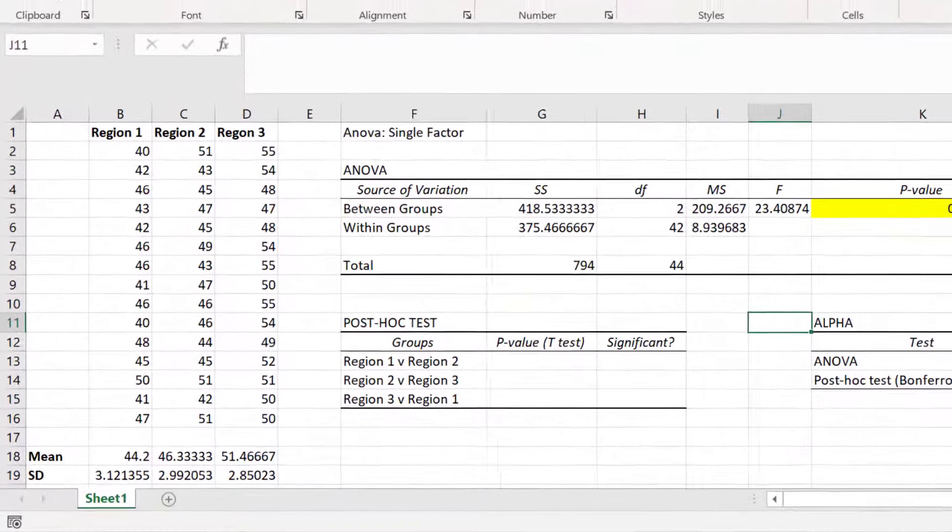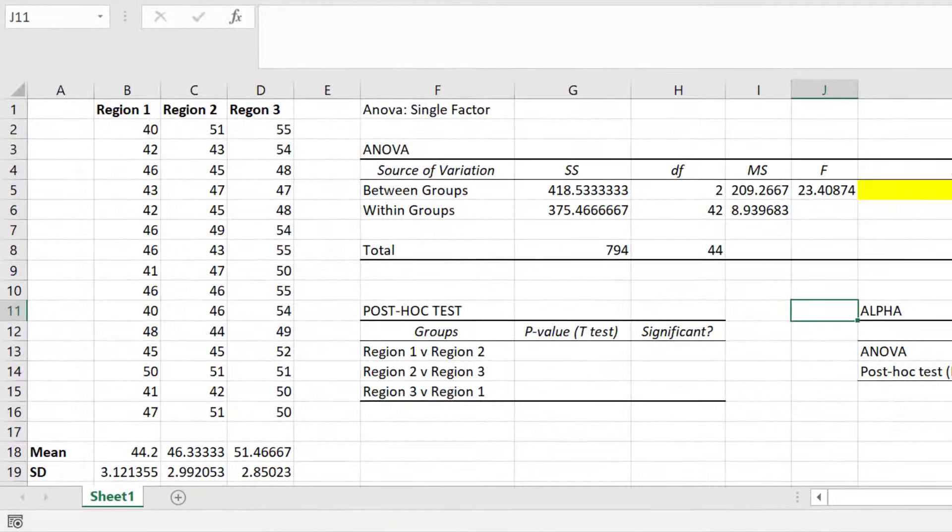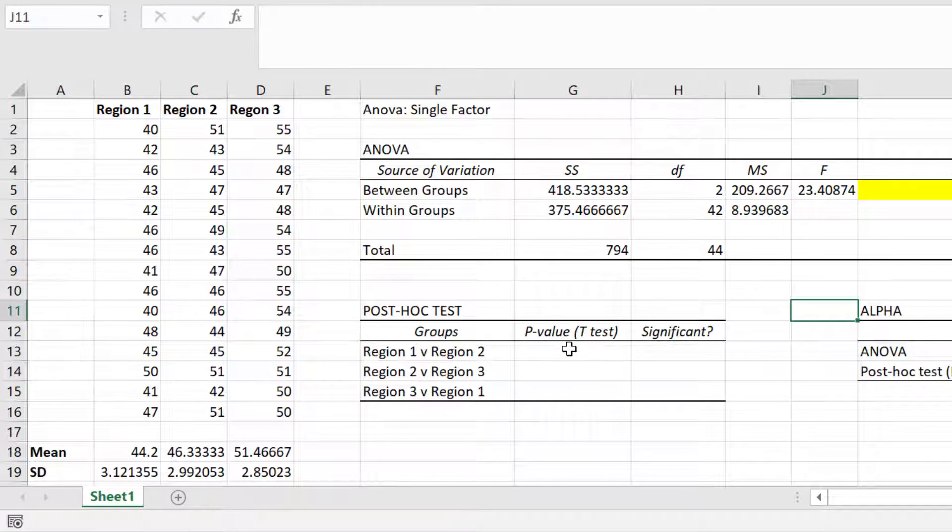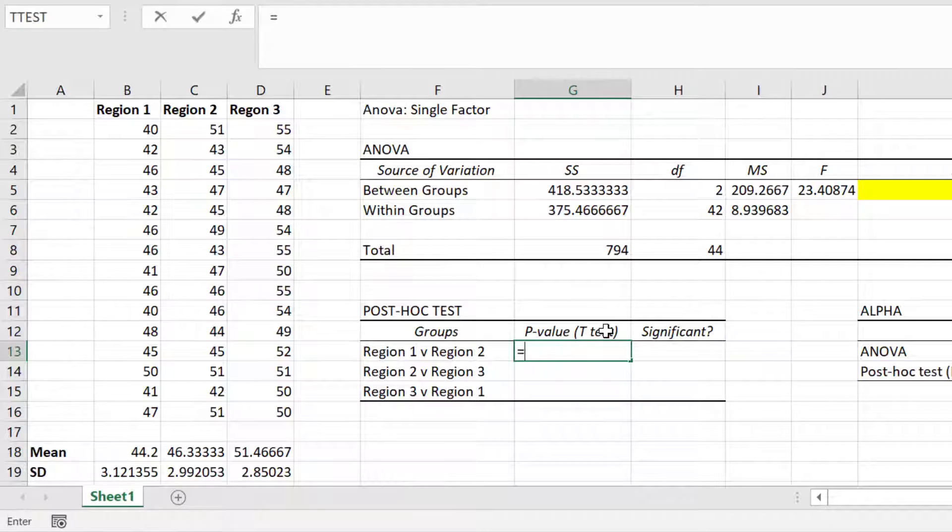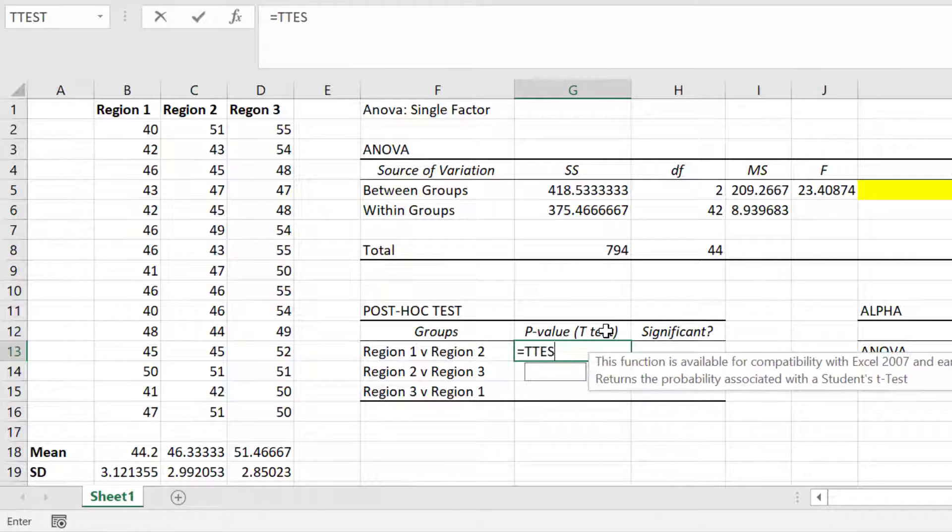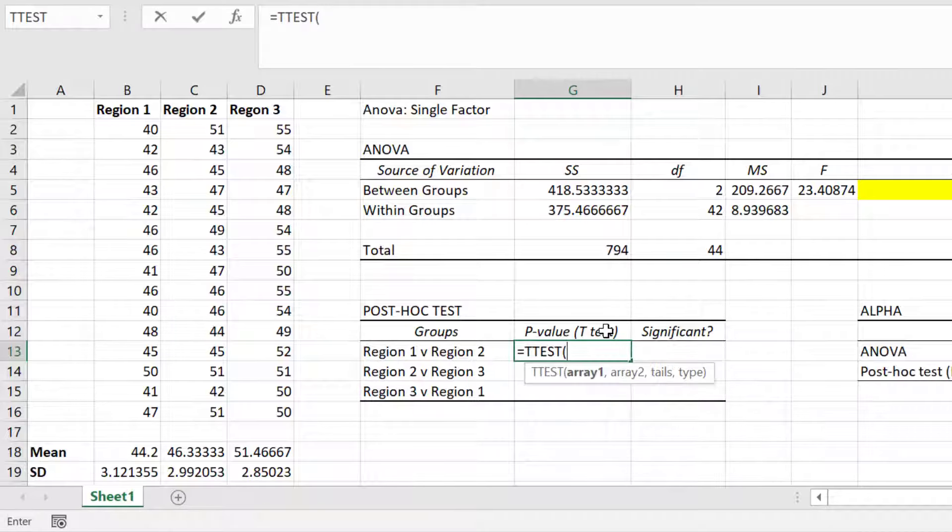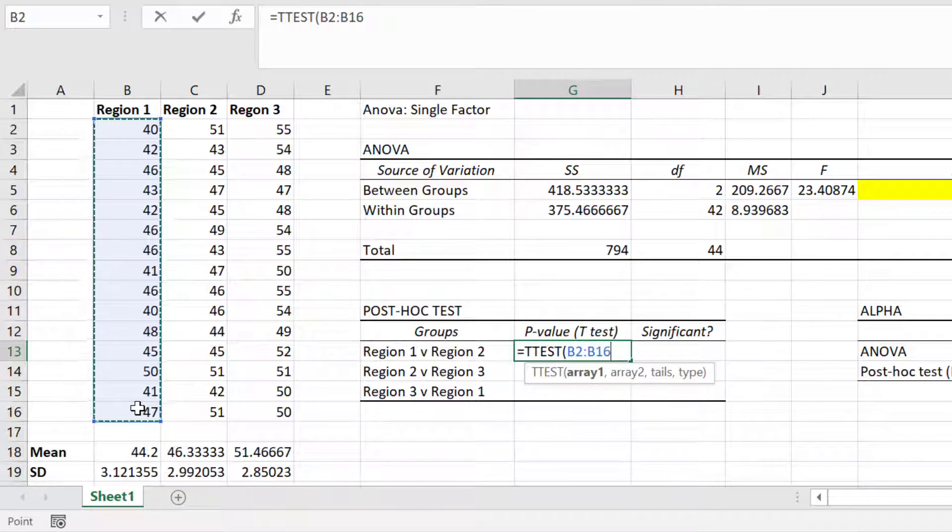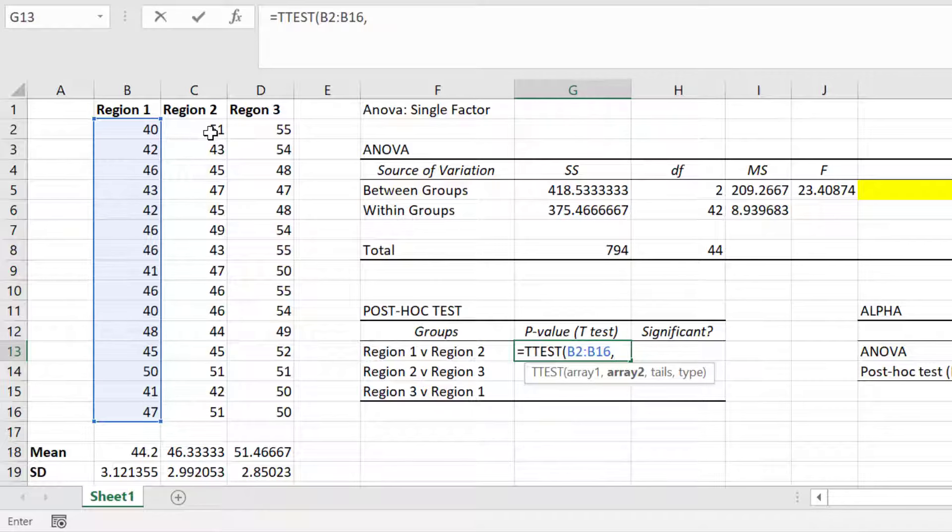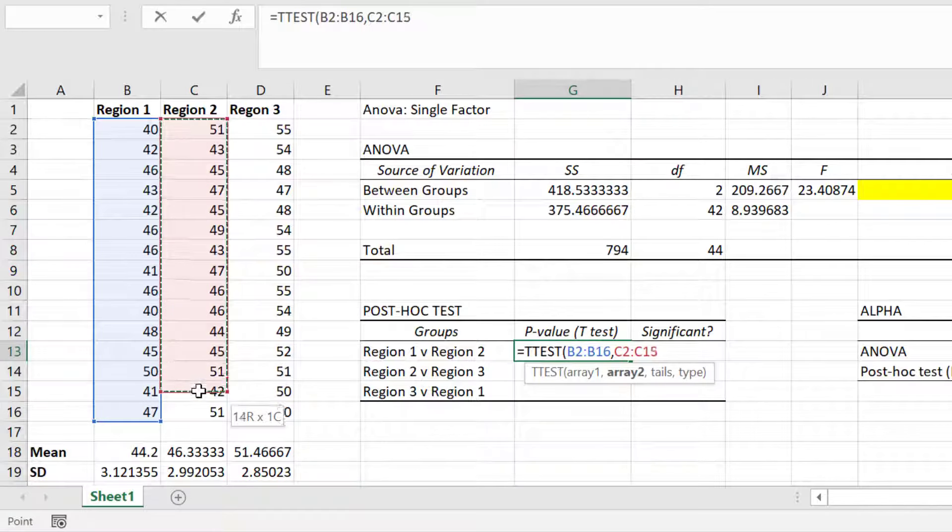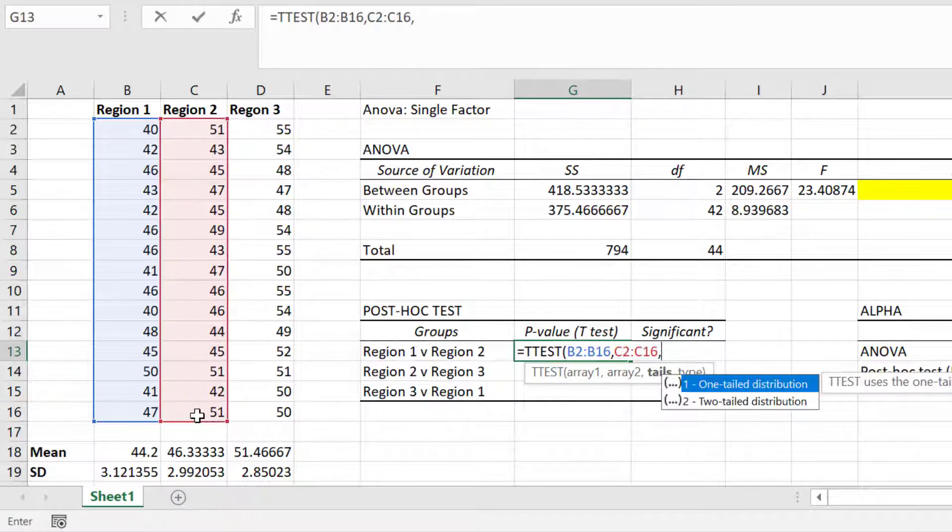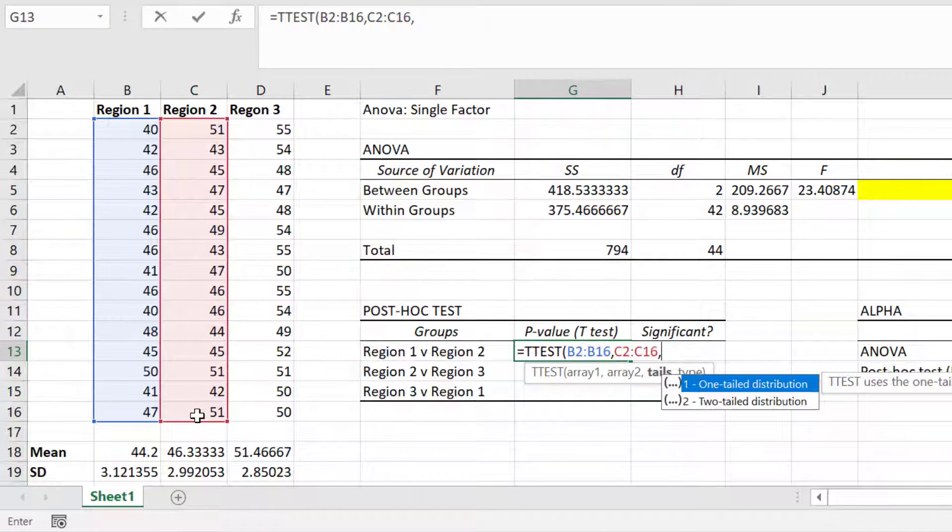Let's start with the comparison of region 1 to region 2. To do this I will click on an empty cell and enter equals T-TEST open bracket. Then I will click and drag on the data for region 1. I'll then add a comma. Next I will click and drag on the data for the second group which is region 2. And then I'll add another comma. Since I did not pre-specify whether one group's average value is greater or smaller than the other, I will perform a two-tailed analysis by entering 2.